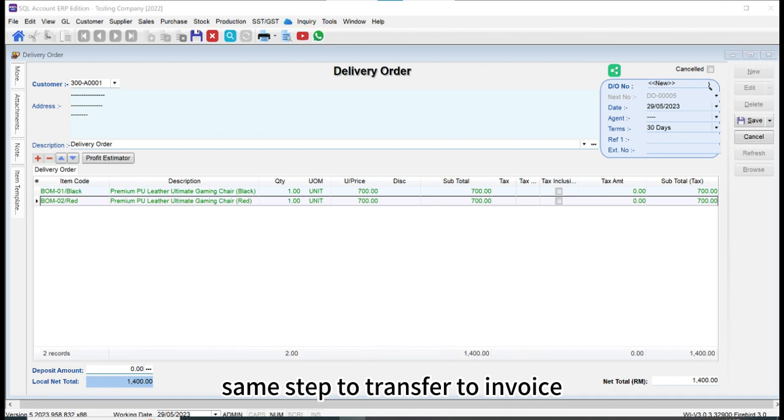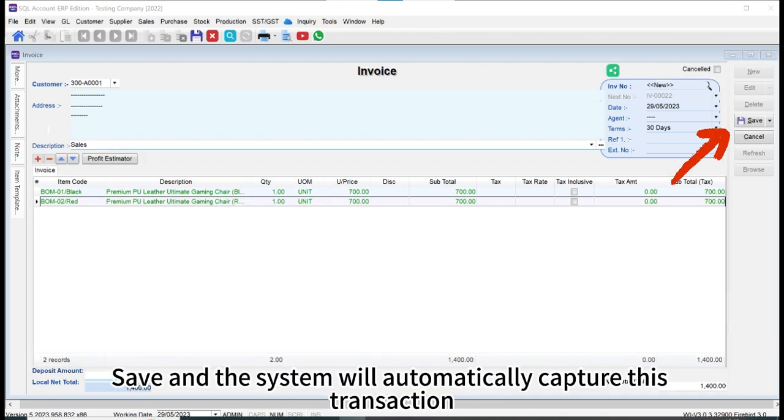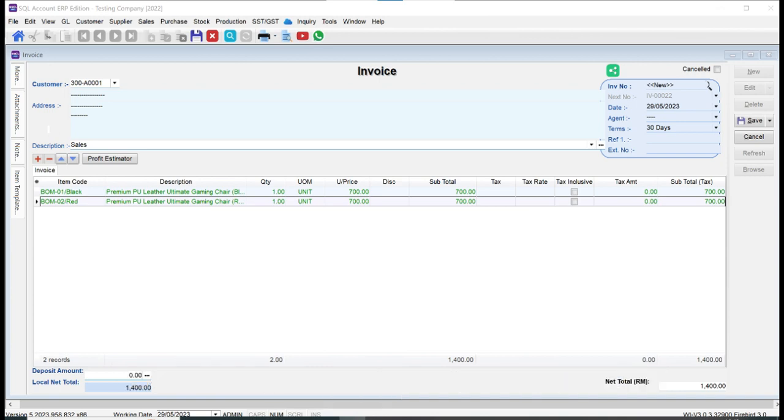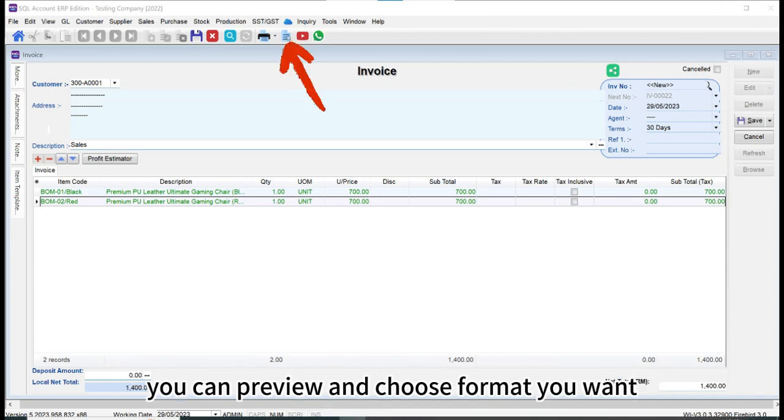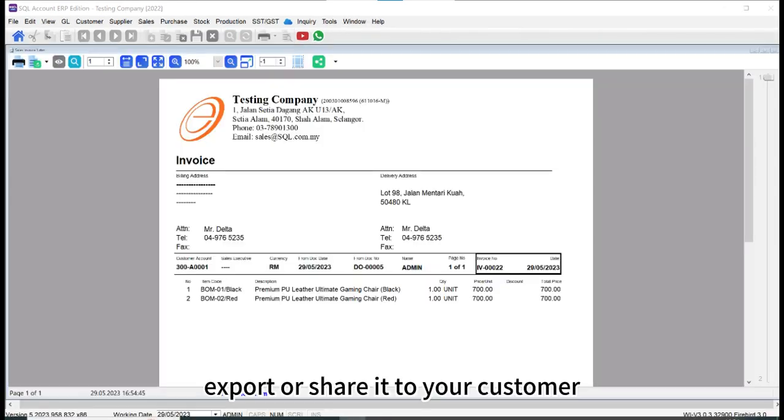Same step to transfer to invoice. Save and the system will automatically capture this transaction. You can preview and choose format you want. Export or share it to your customer.